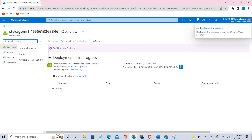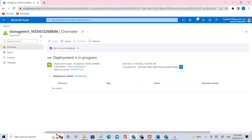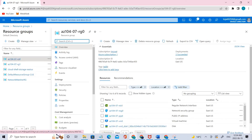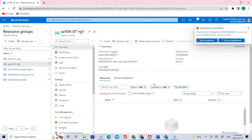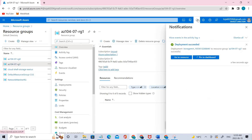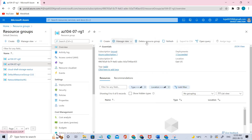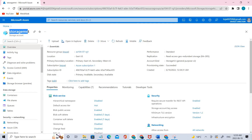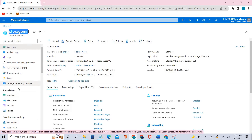It takes maybe one to two minutes. Once it's done, let me go back and go to the resource groups. It's still not there — we'll wait a moment. It's done now. Let me refresh. Let's go to the resource — you can see it has been created.